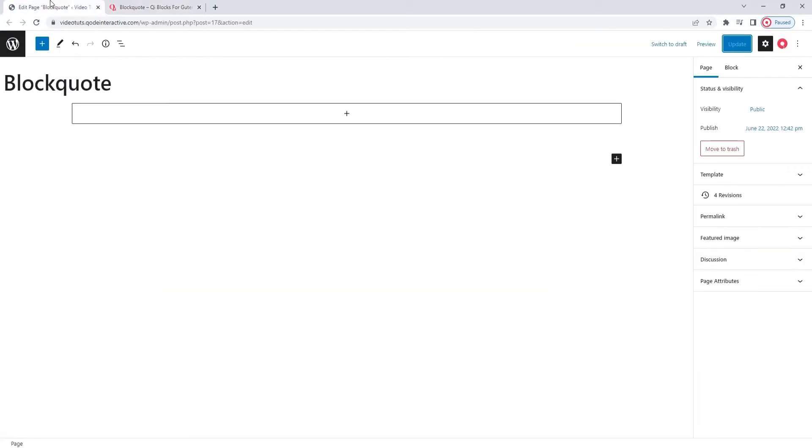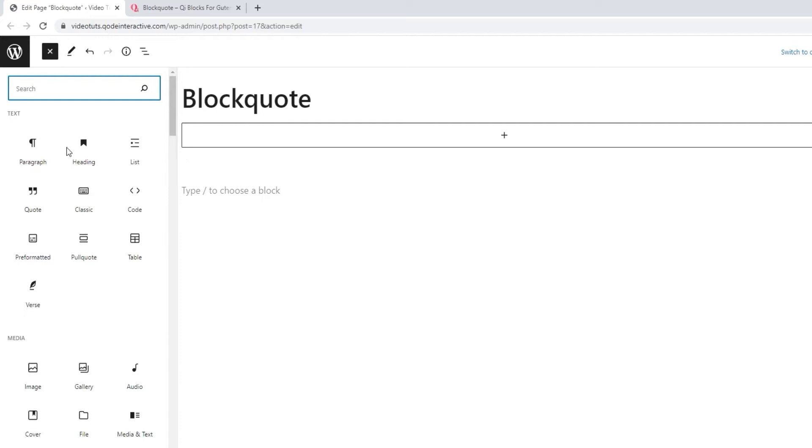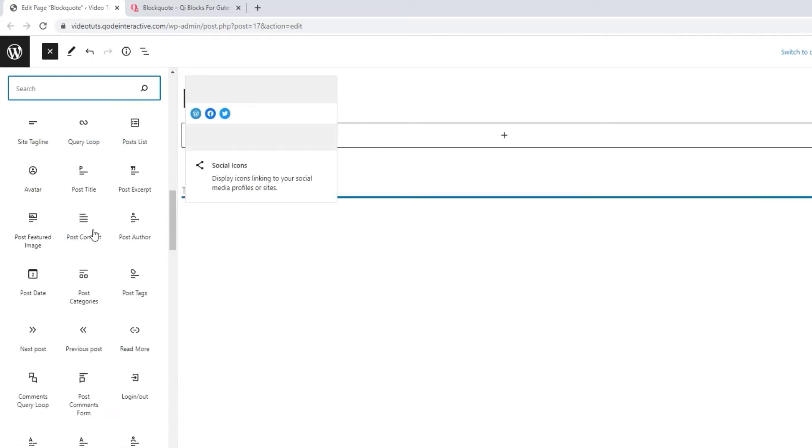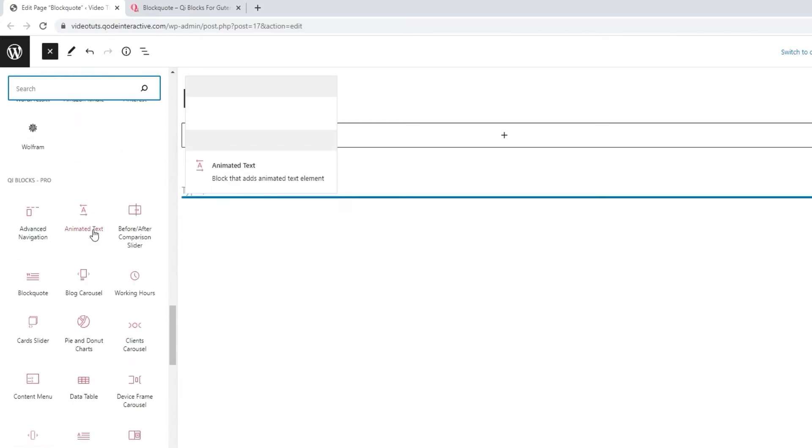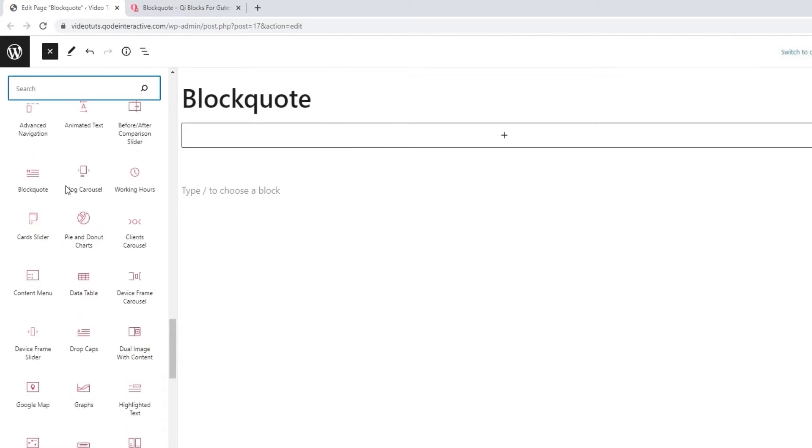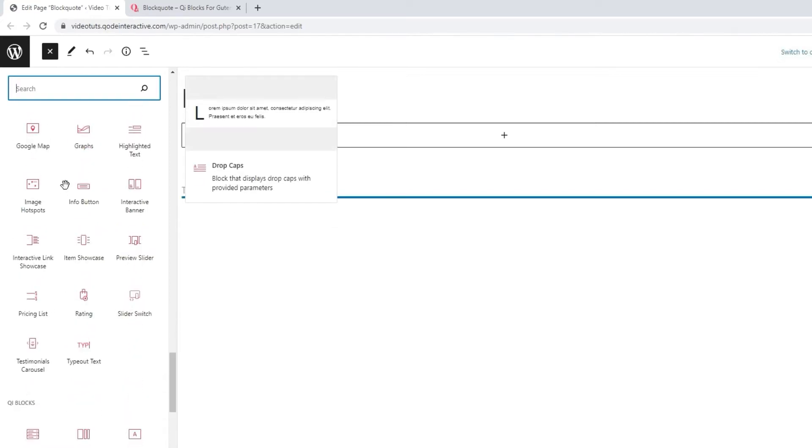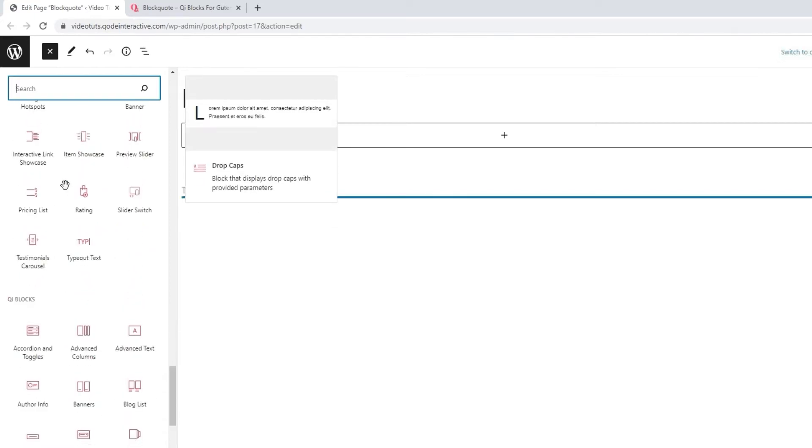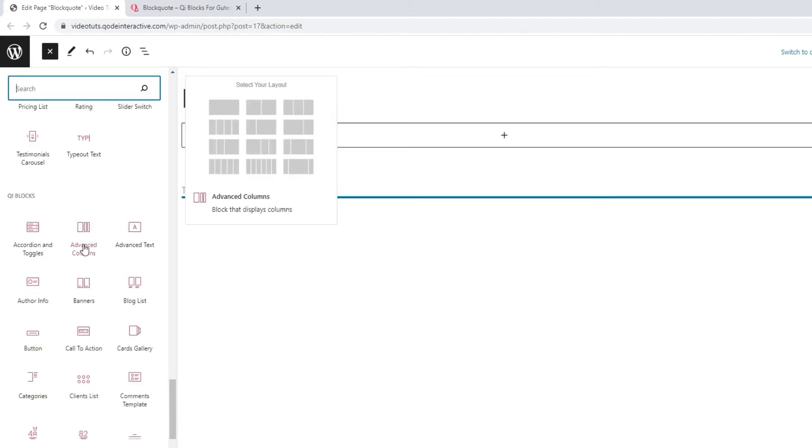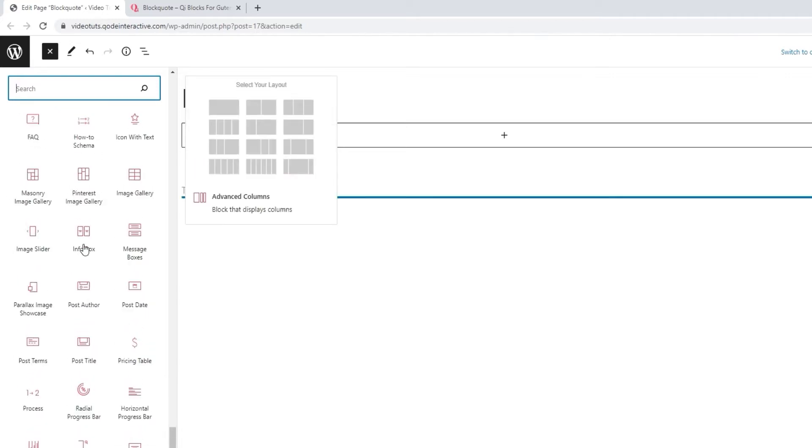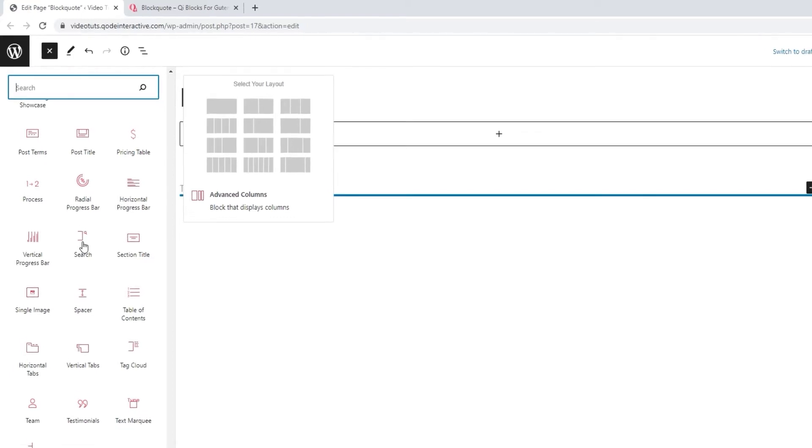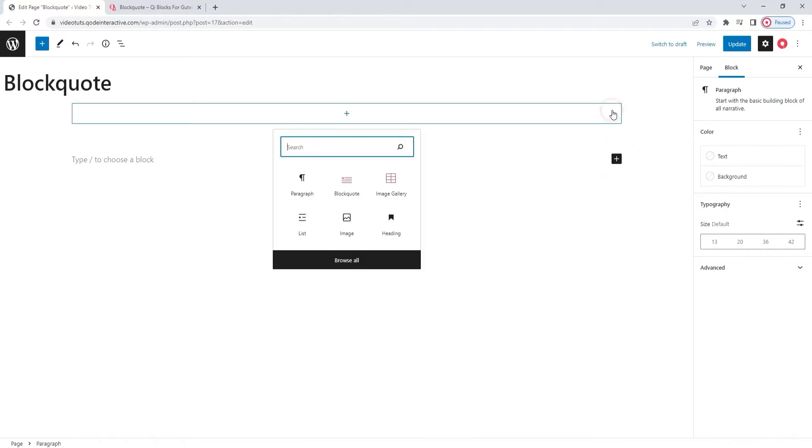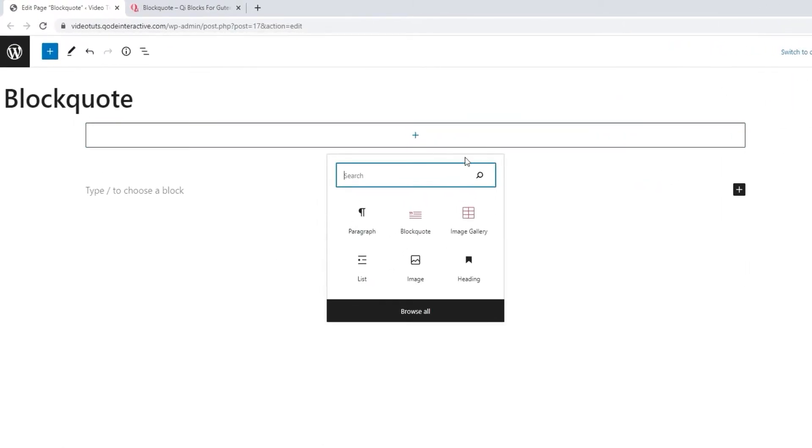Once here, you can click on this plus symbol to open the block selection. This is where you'll find all the blocks you have installed on your site. So, both Gutenberg's native blocks and Key blocks and anything else you may have added. When looking for a specific block, you can browse through the selection here, select your block, and then drag it over to the page.